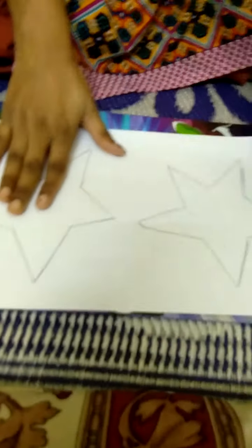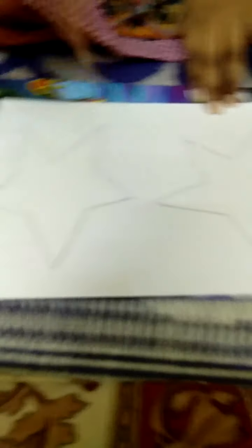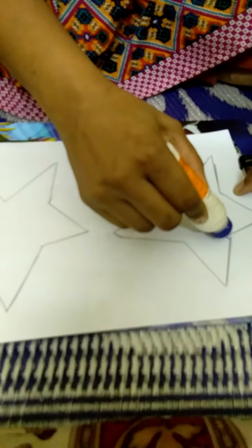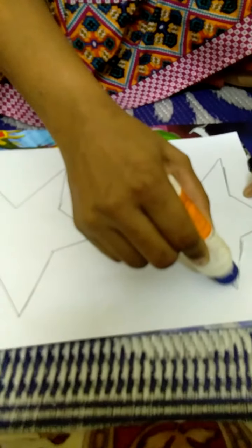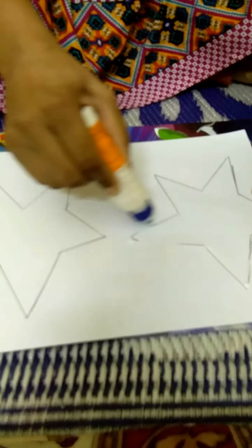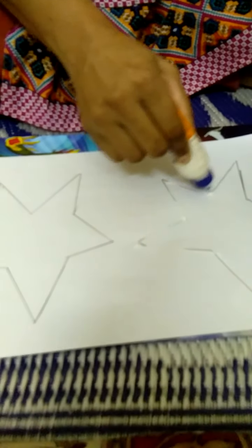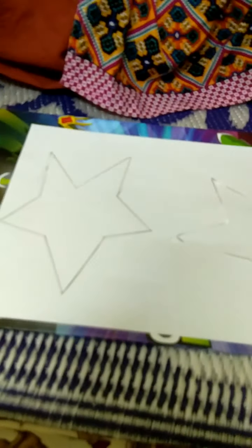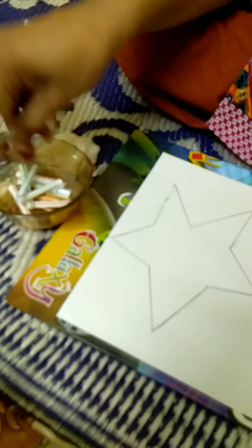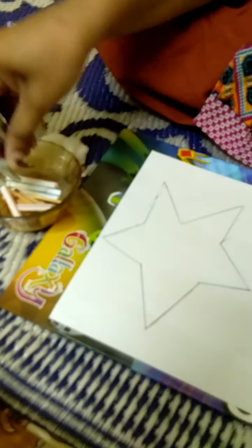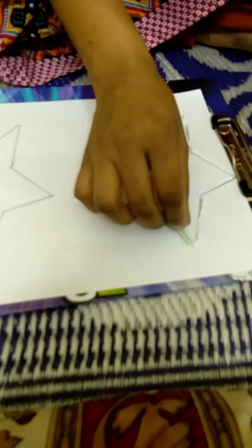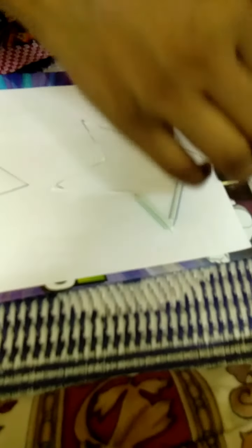So now we will make a star. First I made a star on the white sheet and we will apply the glue for this. Now we will take a straw. I have cut the straws into pieces and we will just paste it to this star here.